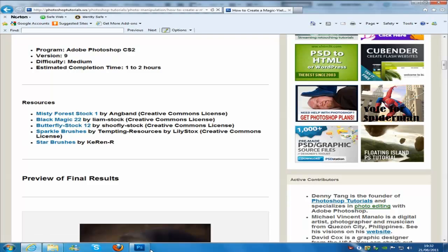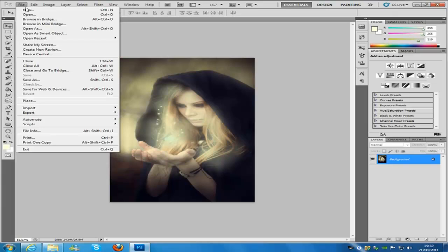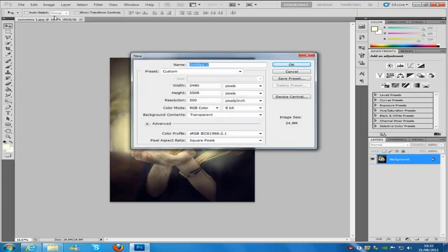So first things first, let's jump into the actual picture itself. We are going to create a new canvas. Go to File, go to New. The width is going to be 2480 pixels, the height is going to be 3508 pixels. Resolution is going to be 300. Color is going to be RGB color and 8 bit. The background content is going to be transparent and we are going to name this background. Then click OK.